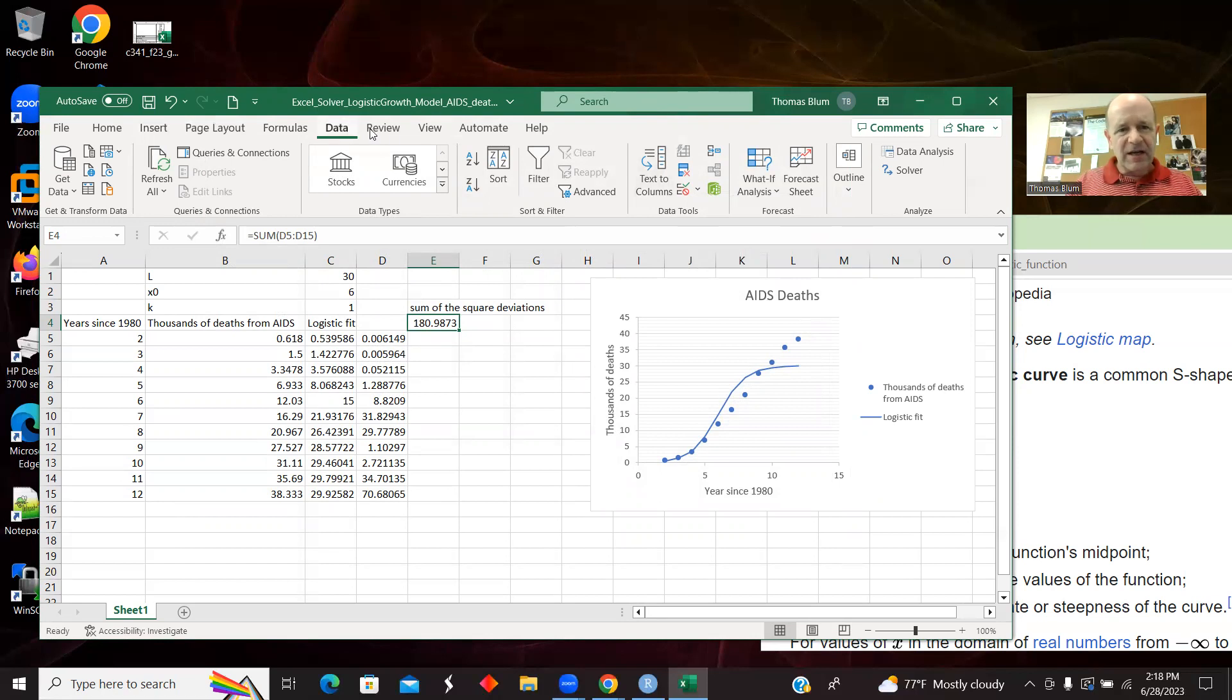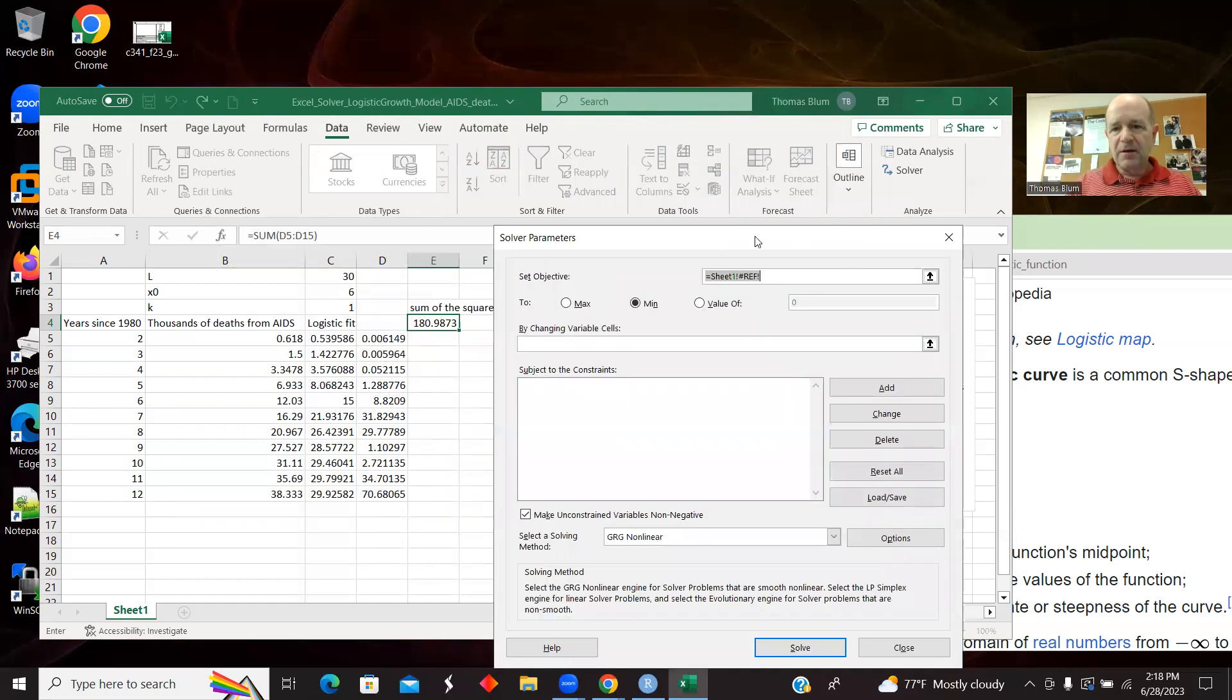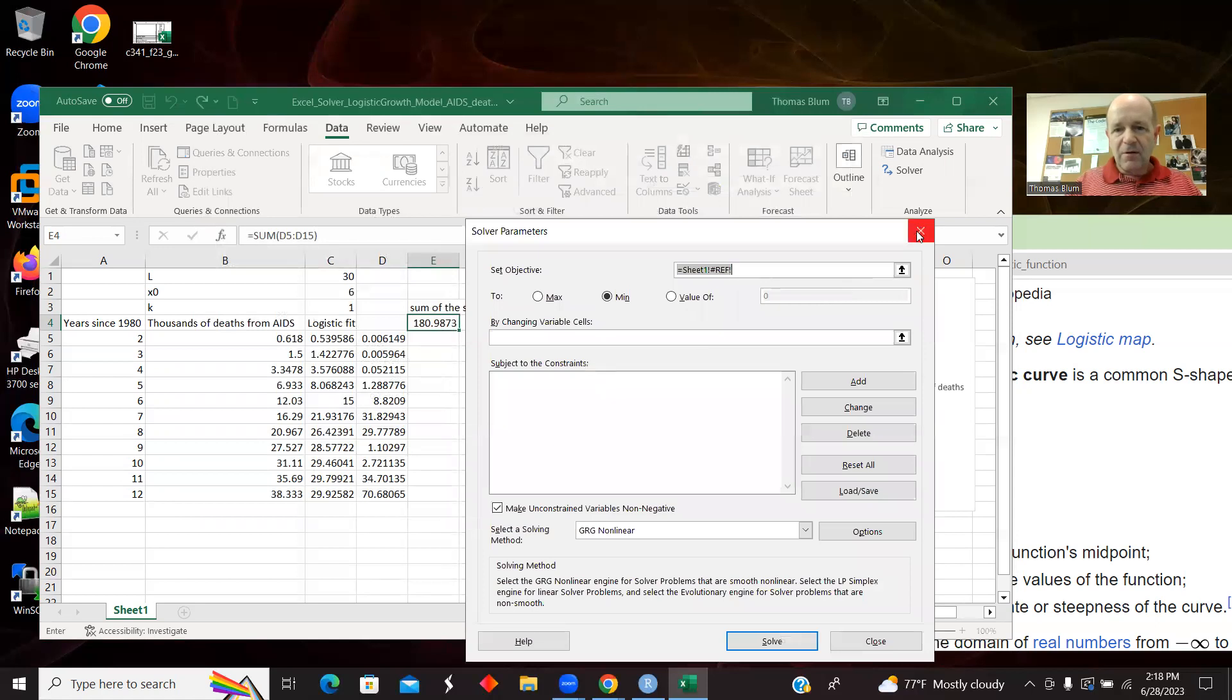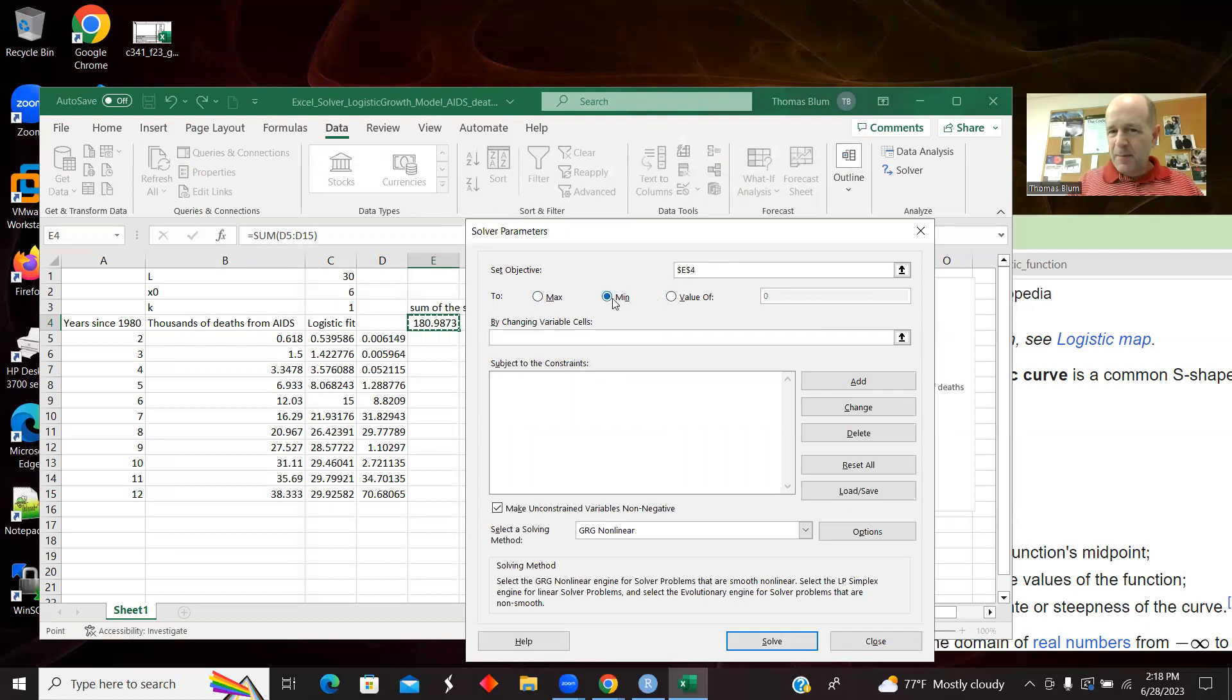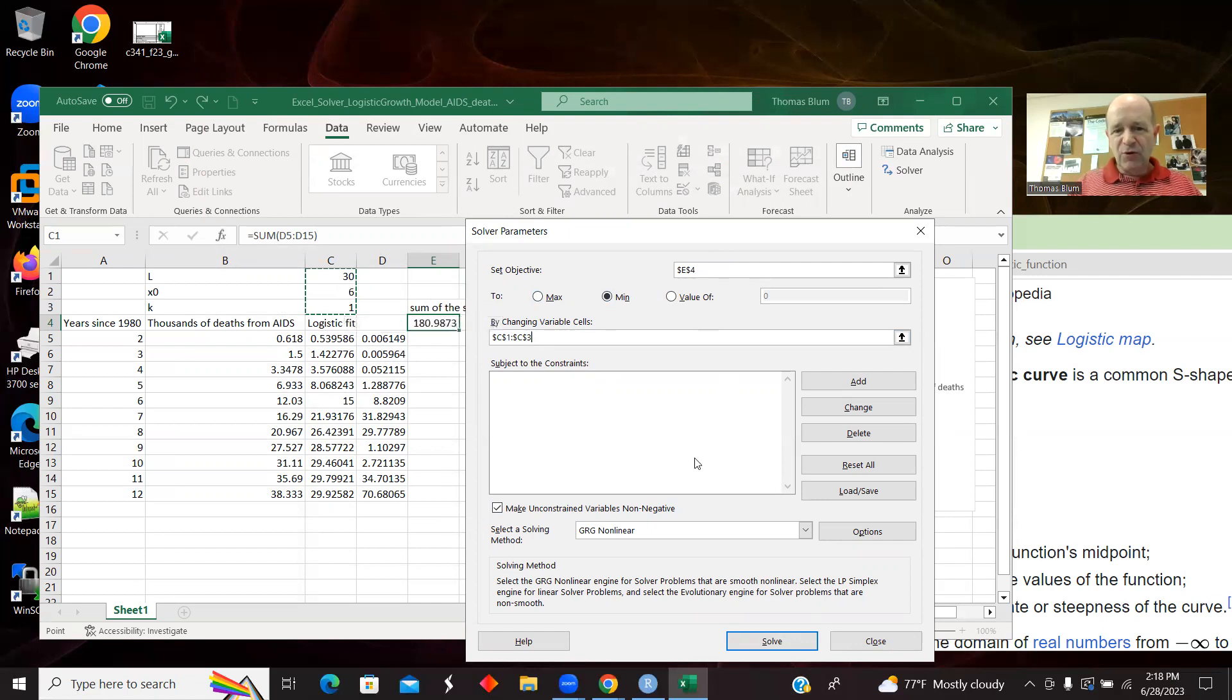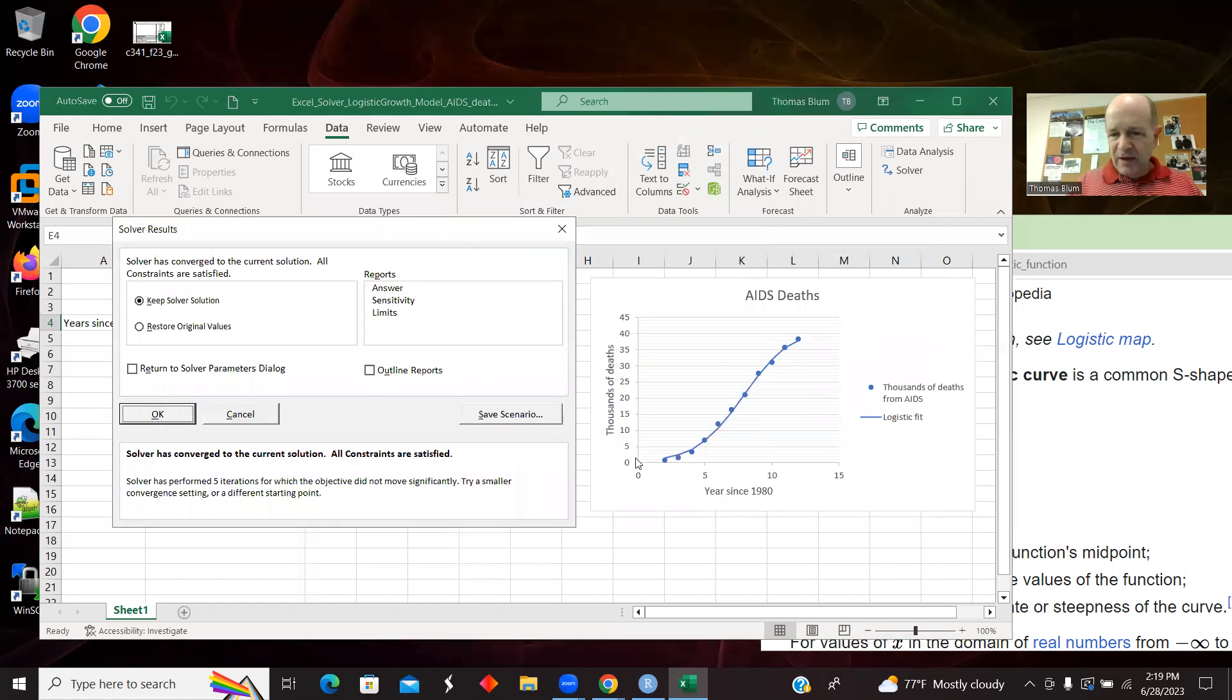Then go to data solver and bring up. I want this cell E4 to be the objective. I want it to be minimized. I want it to be minimized by changing these parameters. So that's the game. E4, this sum of the squared deviations, that's what I want. What do I want to do to it? I want to minimize it. I want to minimize it by changing my fitting parameters. You can add constraints. I'm not going to. I won't need to, but in certain models, you may need to. Let's go with solve.